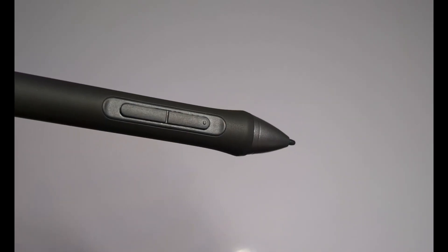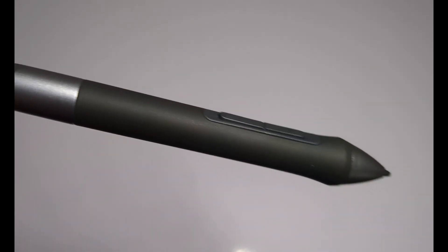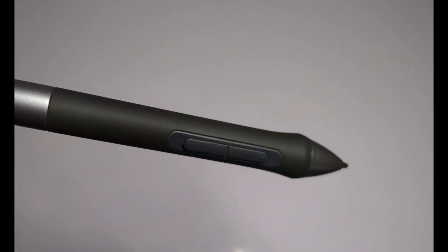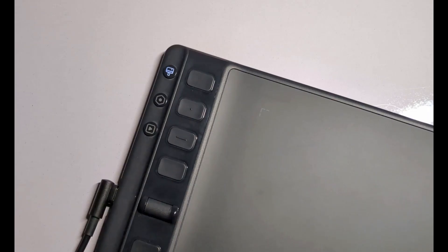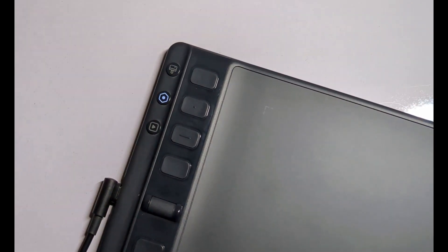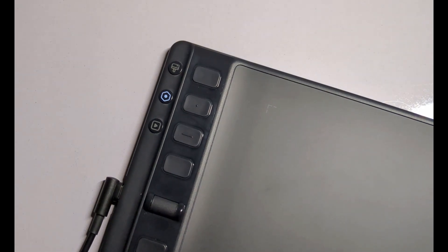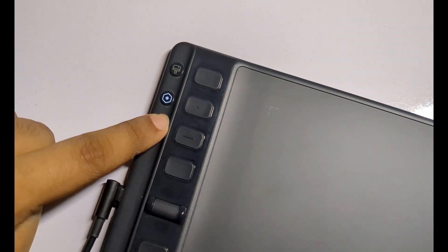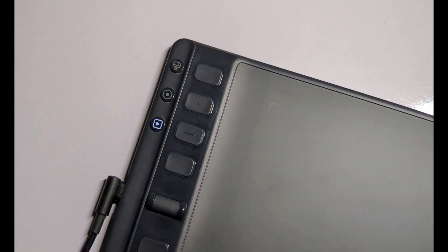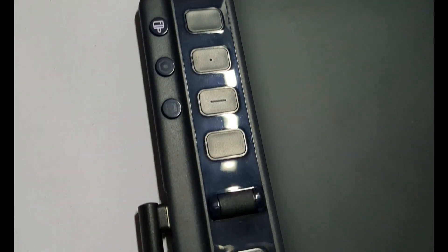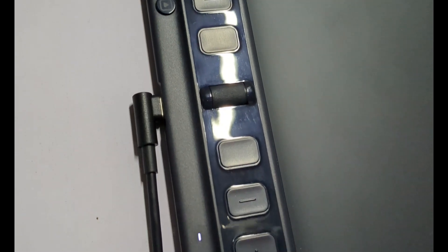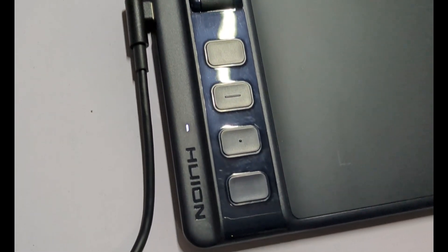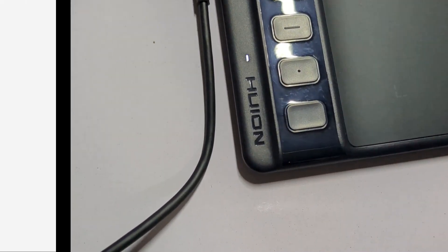One thing I've noticed about this pen tablet is the increased panel friction compared to its predecessors. As someone who has been using Huion pen tablets for a long time, I can definitely feel the difference in the drawing experience. Lastly, I must mention that this pen tablet is highly portable, making it convenient for on-the-go use. I've personally been using it for several weeks now, and I must say, I'm genuinely impressed with its performance.